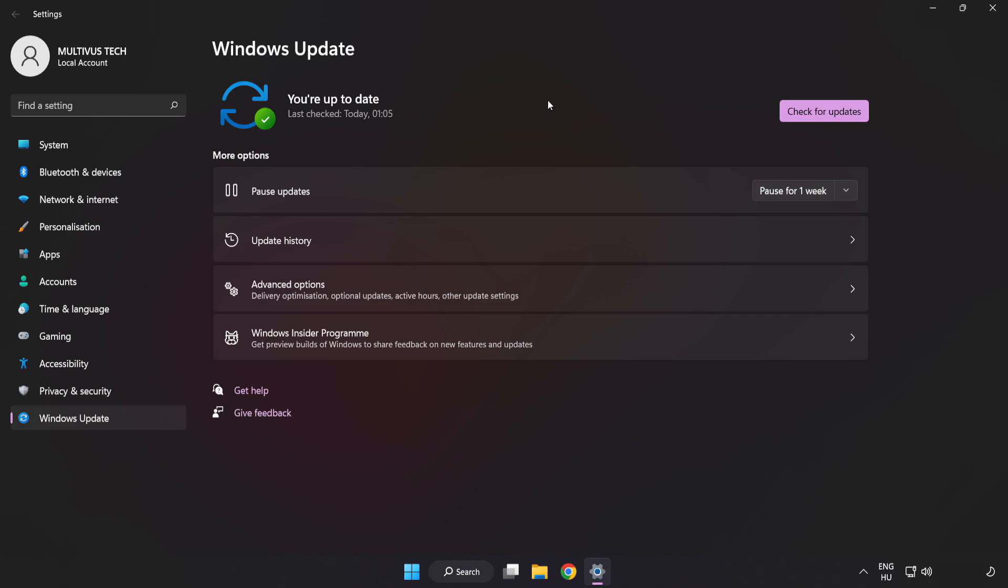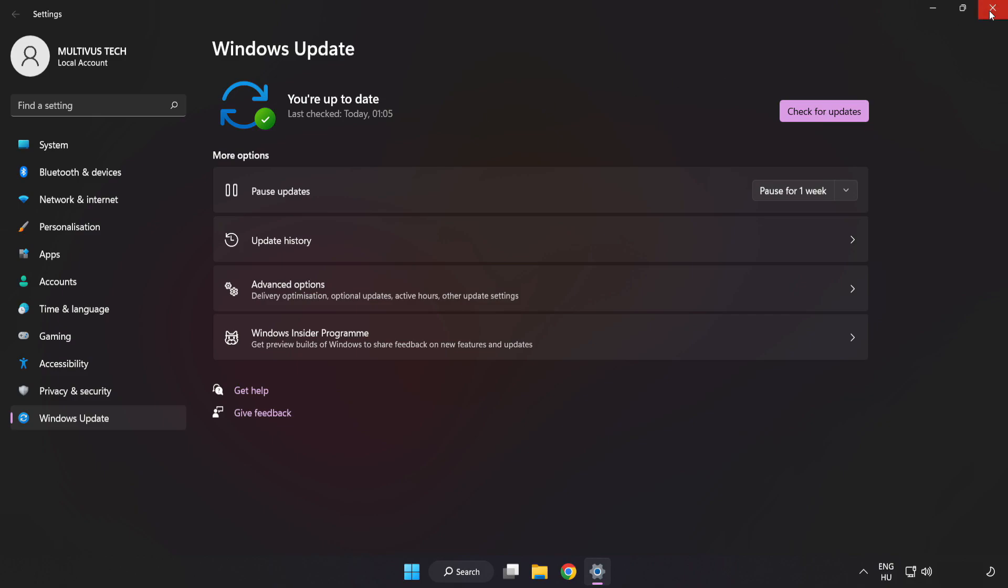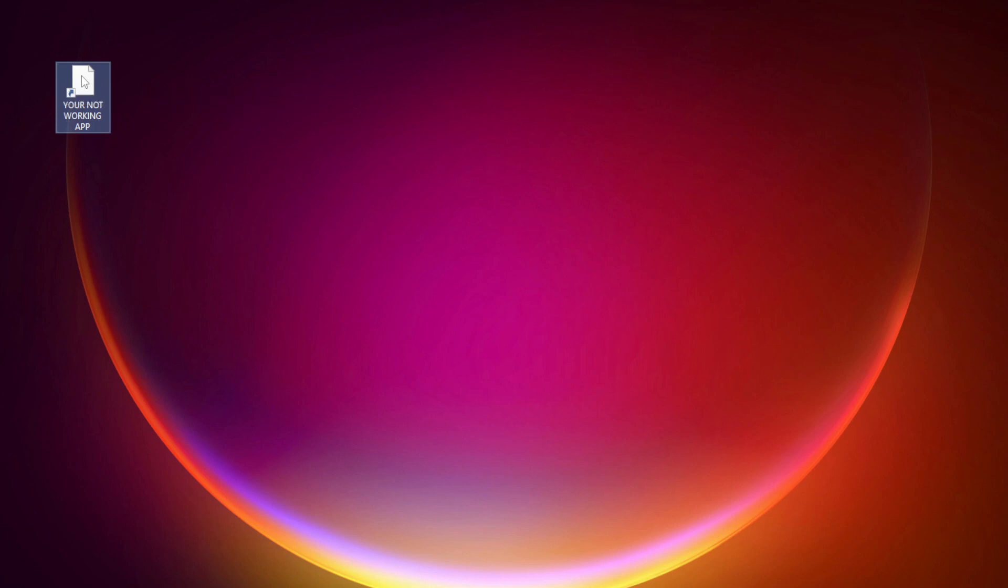After completed, click close. Right click your not working application and click properties.